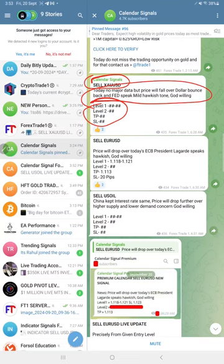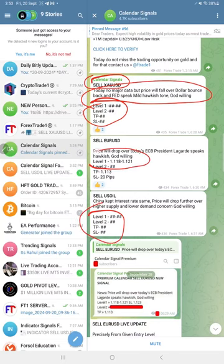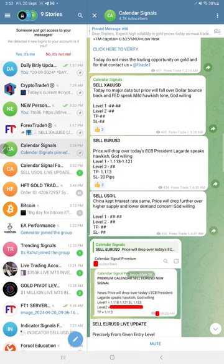The same for USOIL as well, and for EURUSD we revealed Level 1 for our free followers to trade.